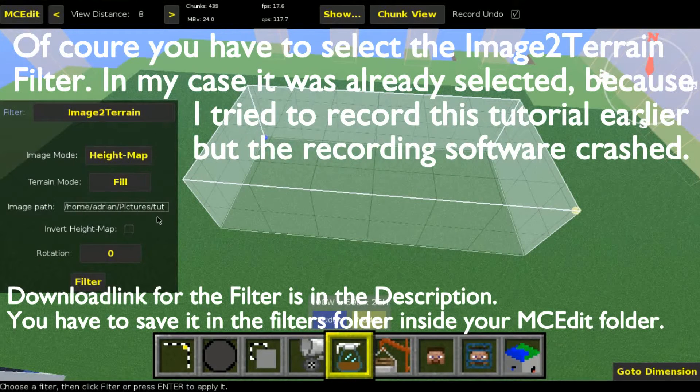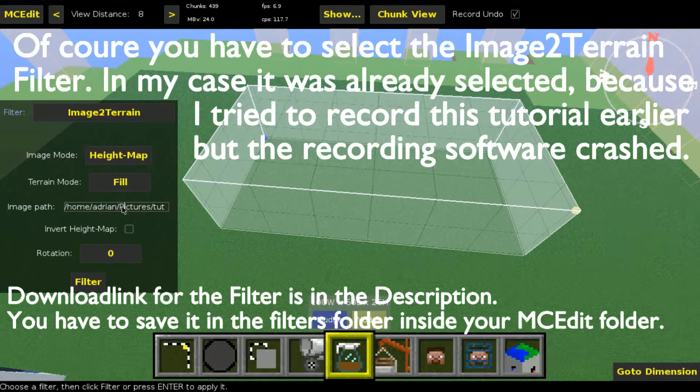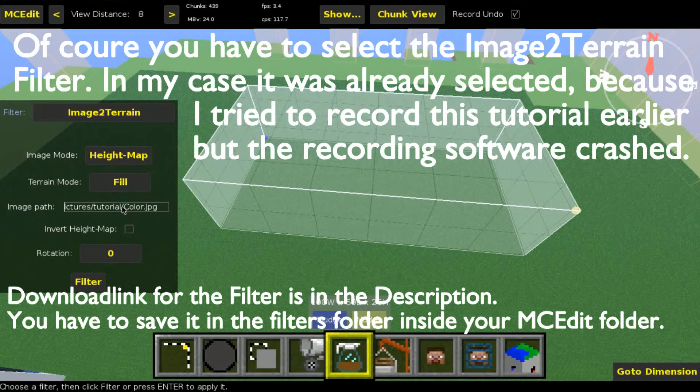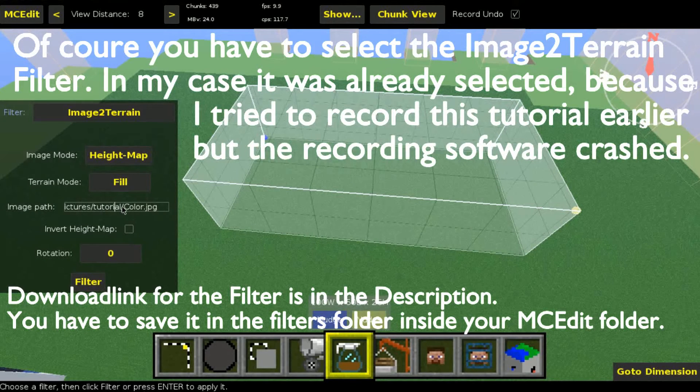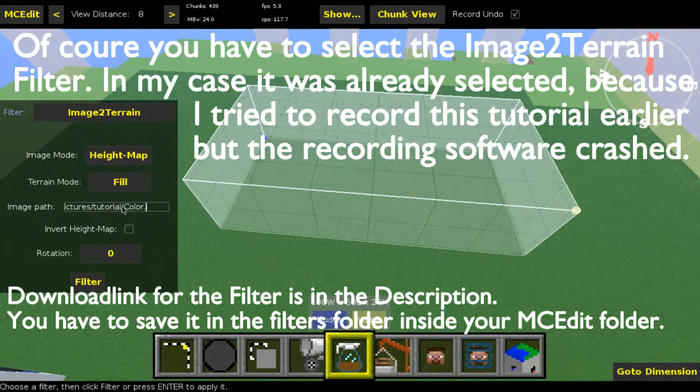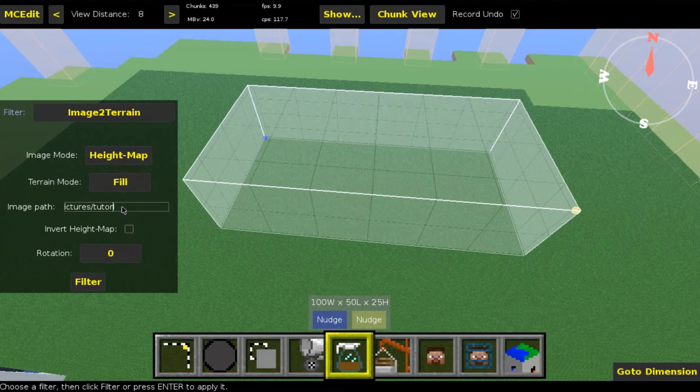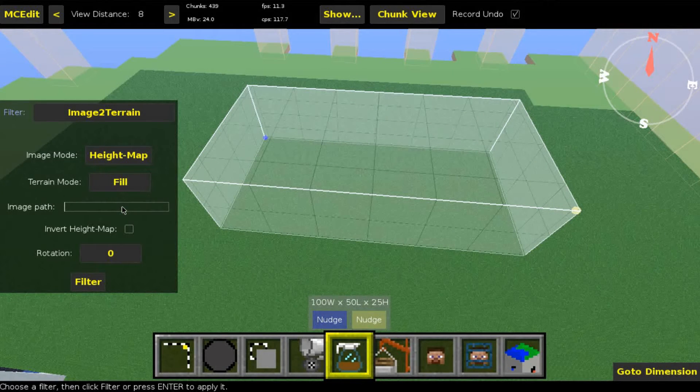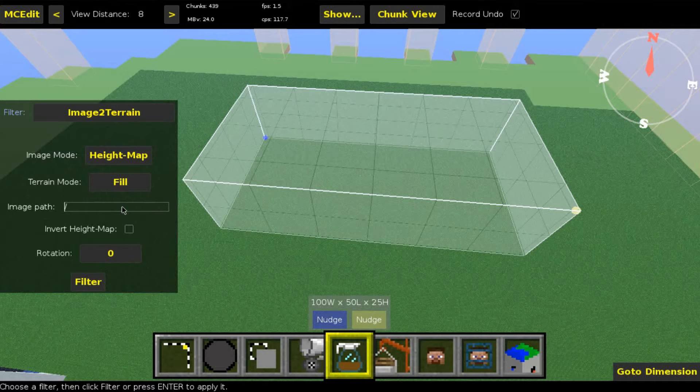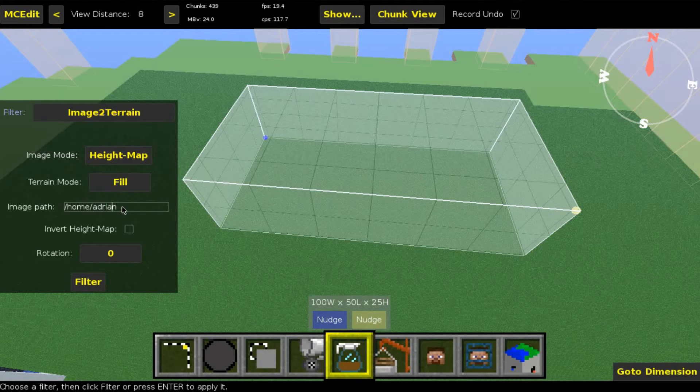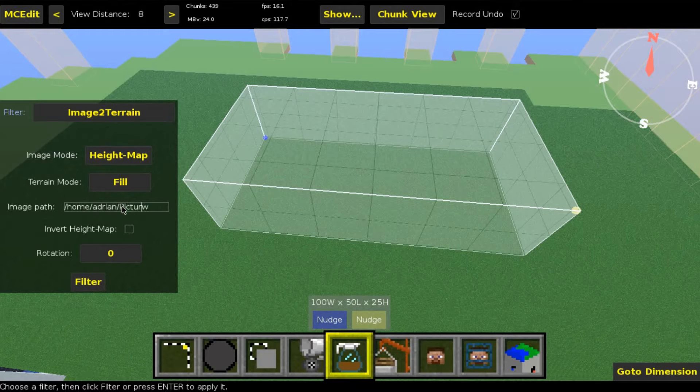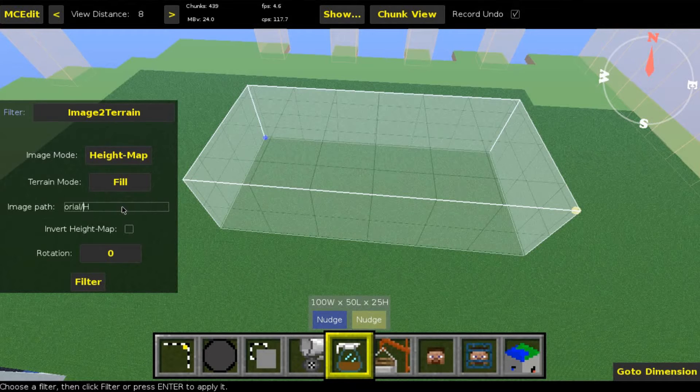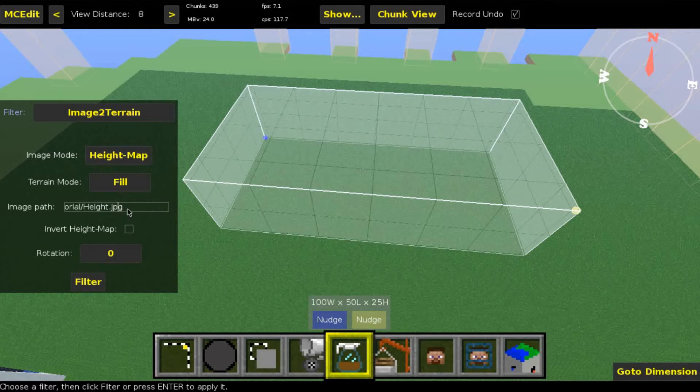Then click on filter and select height map. For the path, there's still a path from my last recording attempt, so let me quickly clear this out. In path, you have to enter the path to the image. In my case, that's home/Adrian/Pictures/Tutorial/Height.jpg.